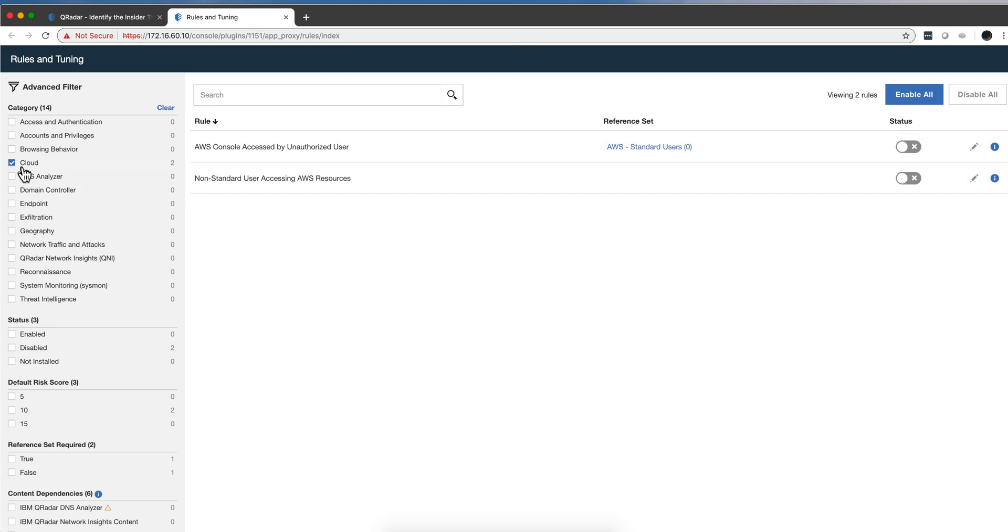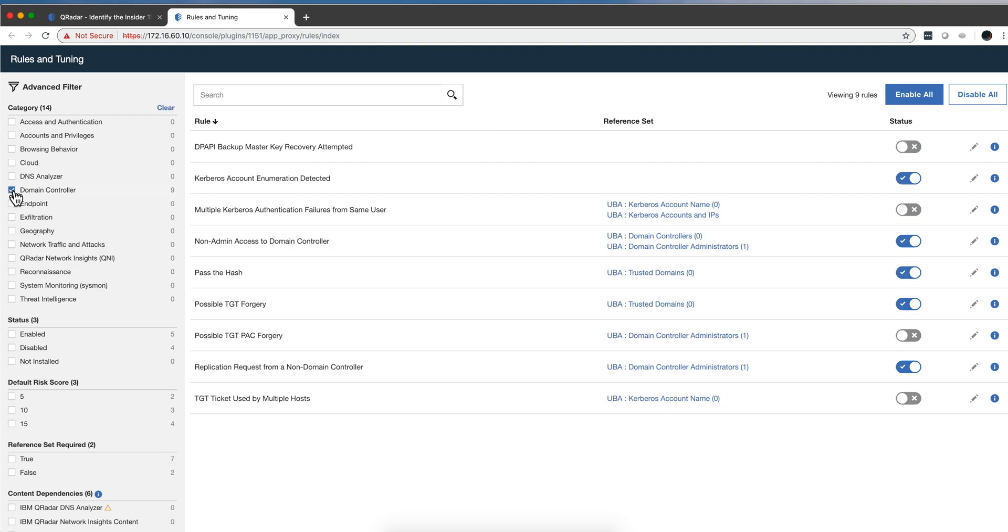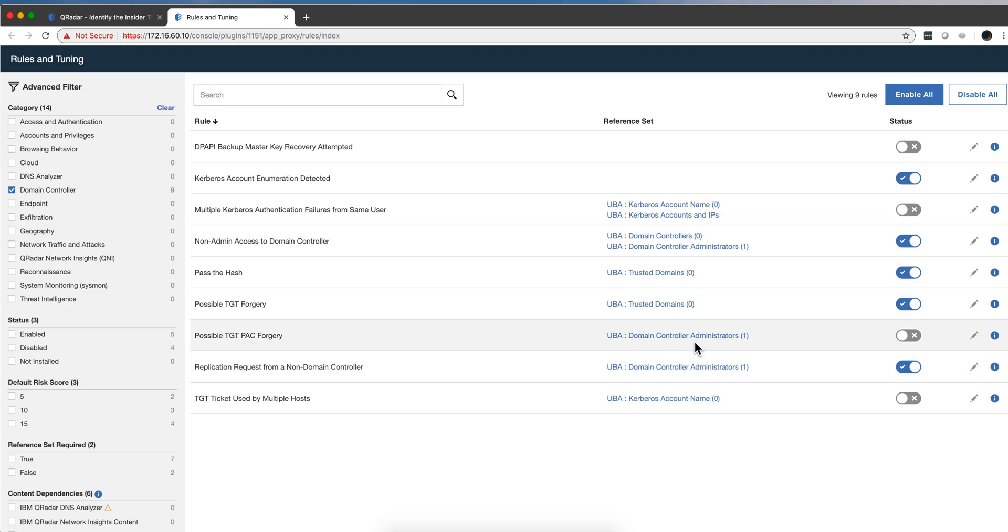There's also - check this one - there's a new section for domain controller, with more rules and reference sets that need to be configured. For example, in my demo system I have a domain controller admin. So that's a new category that you can sort things by.